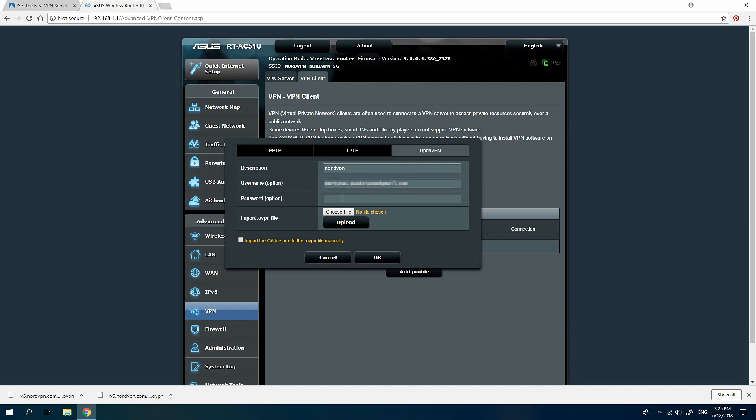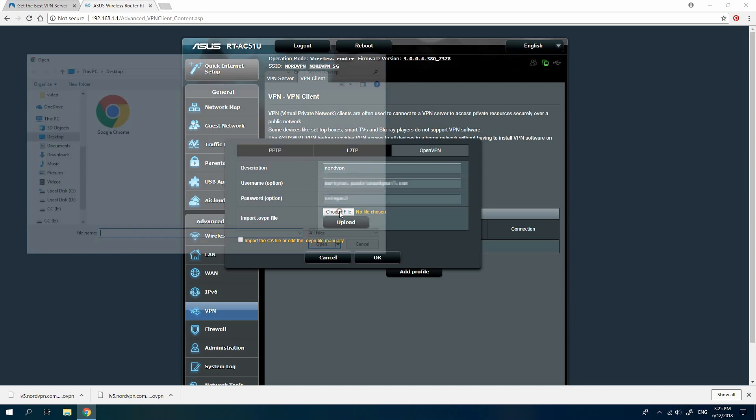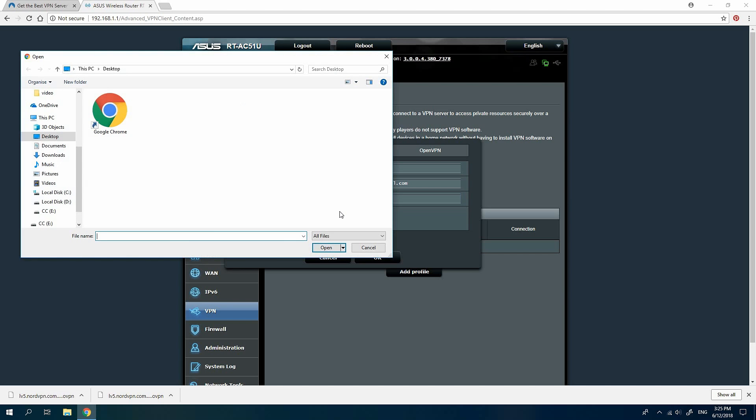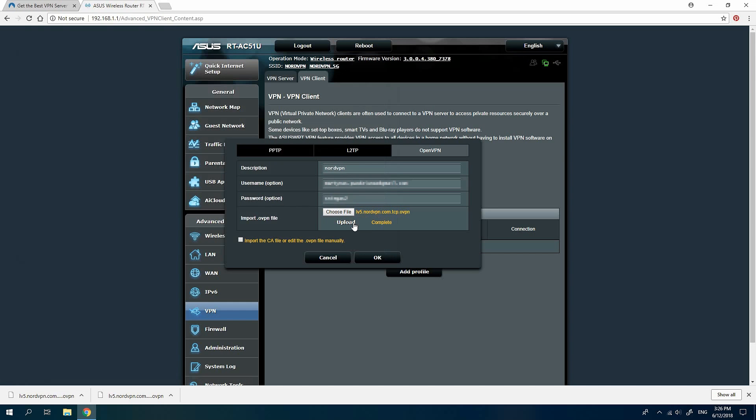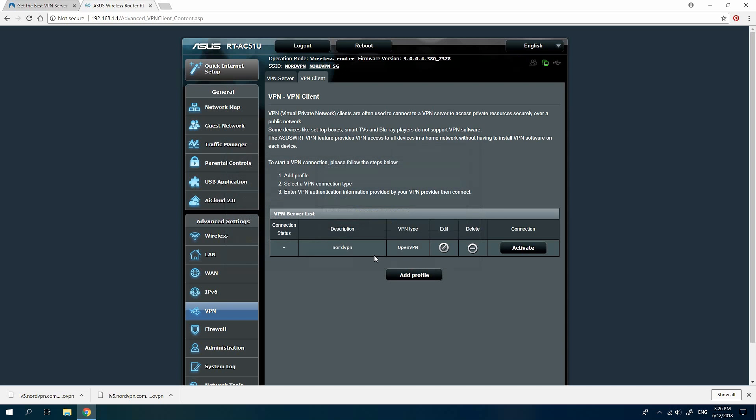Enter your NordVPN credentials and click Choose File. Select the UDP or TCP configuration file from the destination where you downloaded the files previously and click Open. Click Upload to load the configuration. You should see the complete message if successful and click OK.